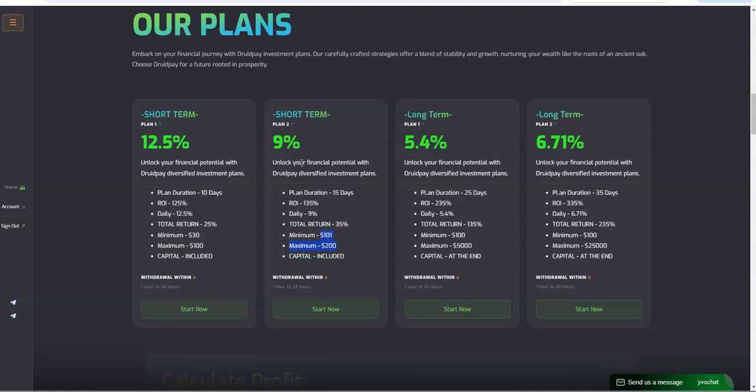Then this is where the big boys come in and play with the long-term deals here, plan one, plan two. You have 5.4% for 25 days where you're making 5.4% daily, 135% total return and you get your capital back at the end. $100 to $5,000, that's right in our wheelhouse, right?